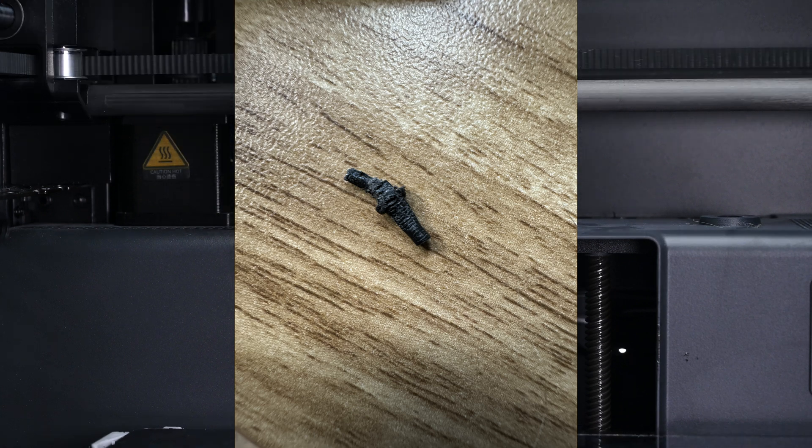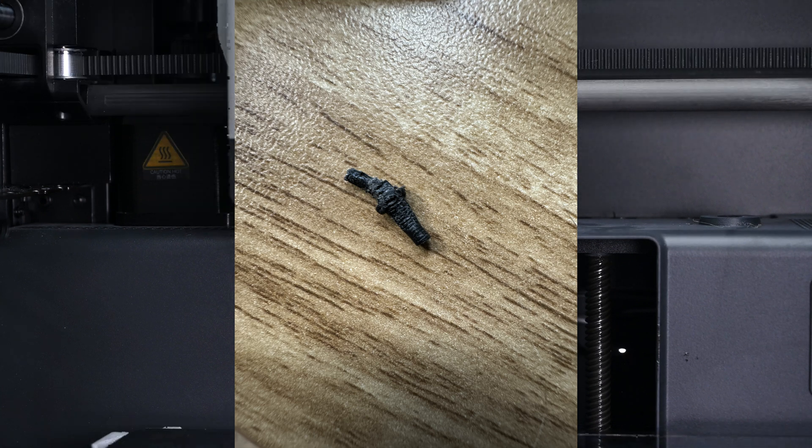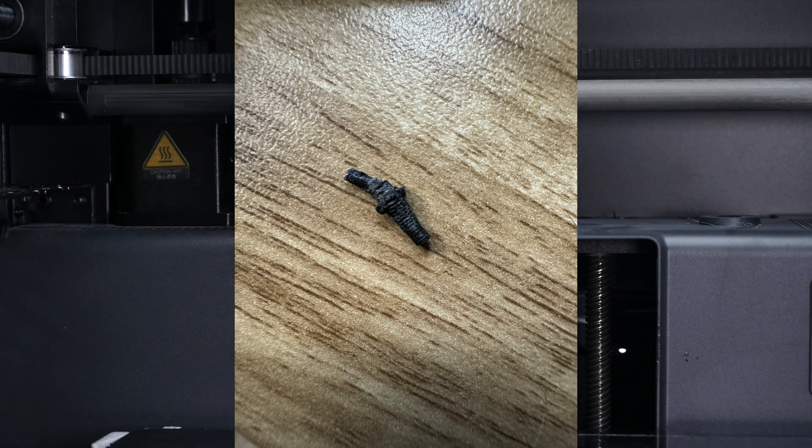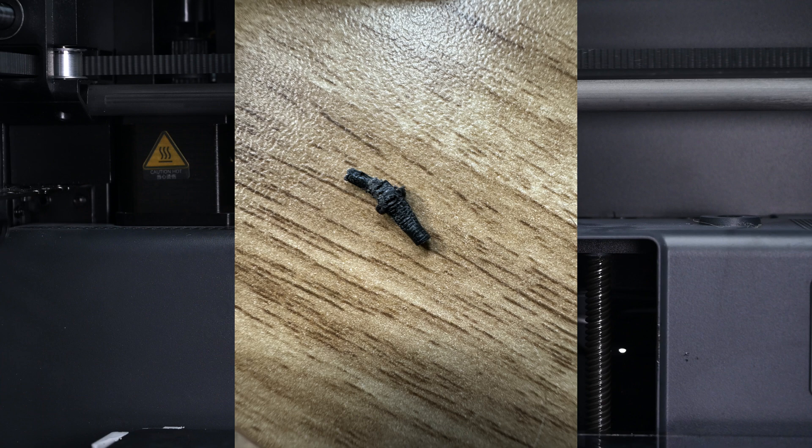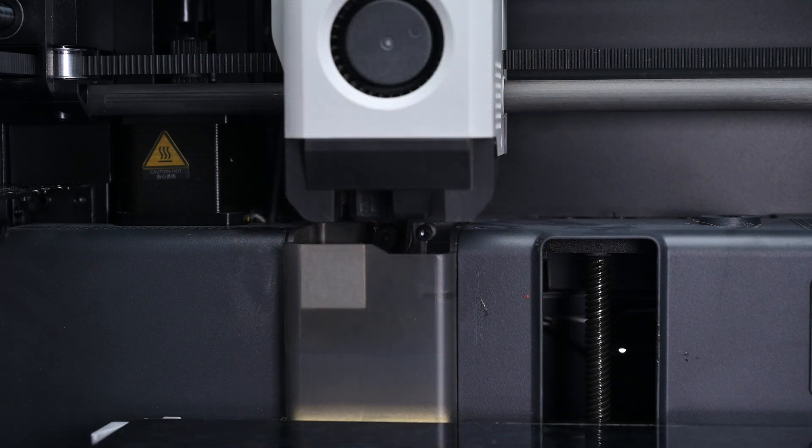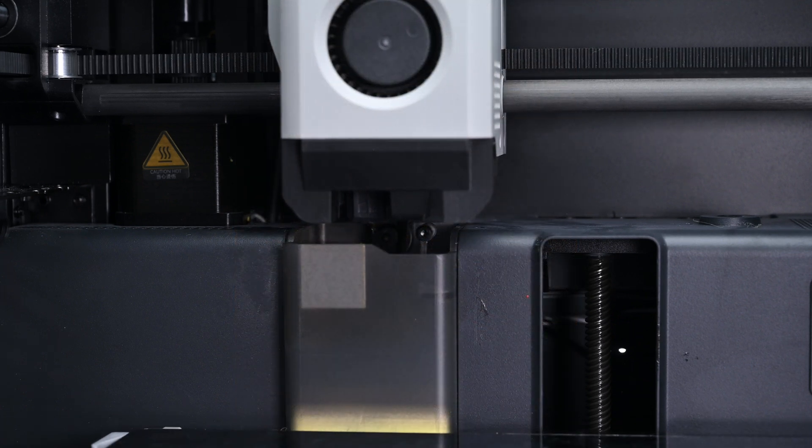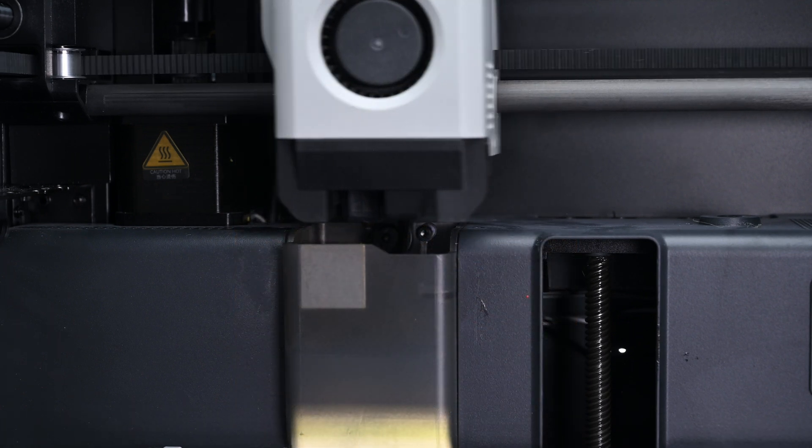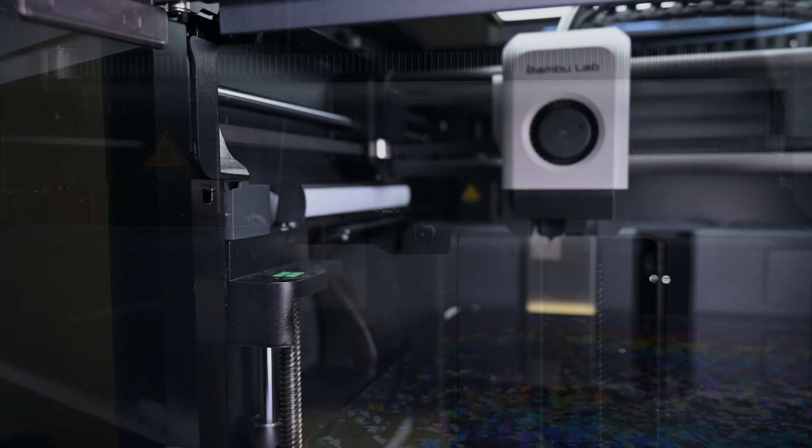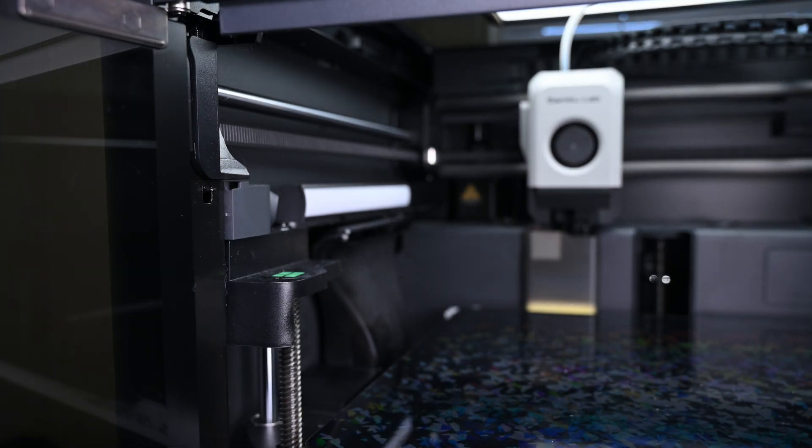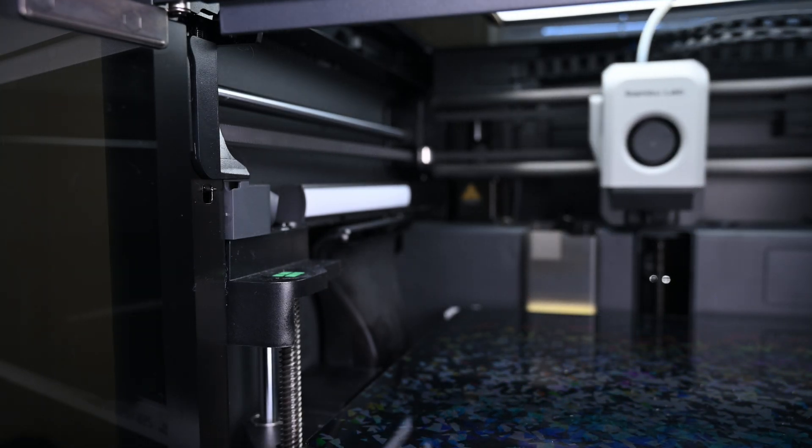Because the tensioner arm is spring-loaded, the filament could move between the gears, but it was too thick to pass through the entrance or exit channels. This kind of jam can't safely be overcome without removing the gear mechanism and extracting it like I did in this video.